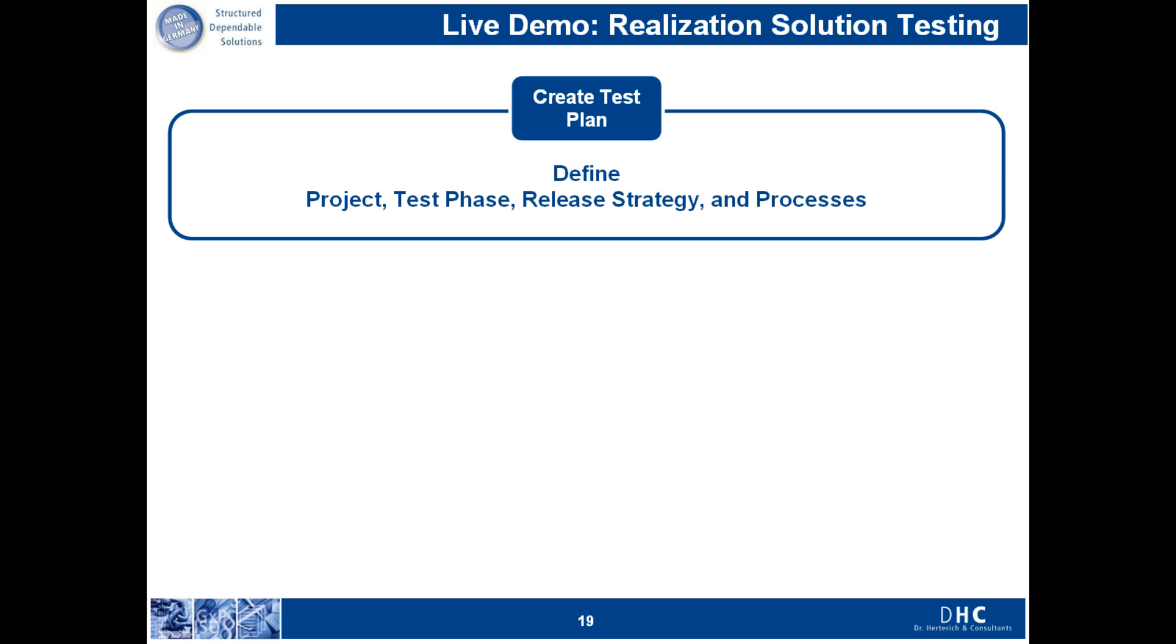It's also possible to define different release strategies for your test plan. For example, some companies will want a very strict process where a test plan is reviewed by a test manager before it's released to the testers for execution. This release strategy can be defined in a very simple way.